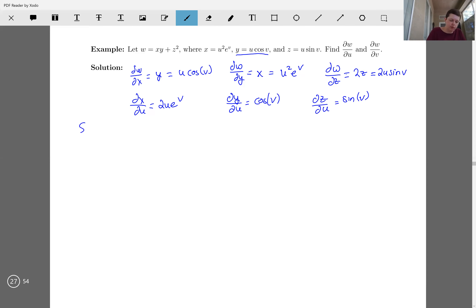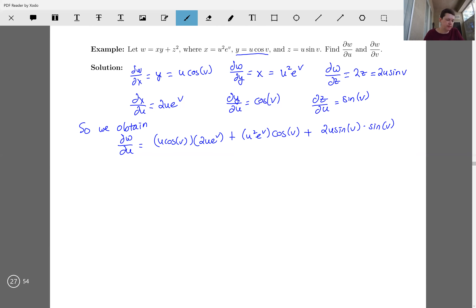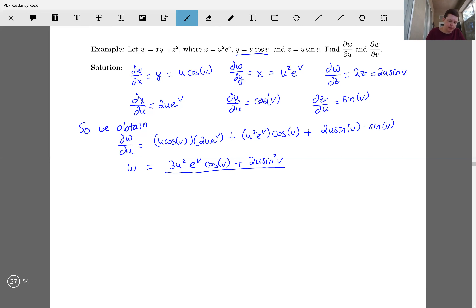So dw/du equals the partial of w with respect to x times ∂x/∂u plus partial of w with respect to y times ∂y/∂u plus partial of w with respect to z times ∂z/∂u. That simplifies to u·cos(v)·2u·e^v plus u²·e^v·cos(v) plus 2u·sin(v)·sin(v), which we can write as 3u²·e^v·cos(v) plus 2u·sin²(v).